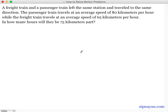So ang una assumption natin dito is that the trains left the same station at the same time — wala naman siyang sinabing na una yung isa. And of course, ang isa dito na pinaka-obvious ay mas mabilis yung ating passenger train dahil nagkatravel siya ng 80 km per hour, at yung freight train is 65 km per hour. So kung napanood nyo yung mga previous videos natin, mas madaling isolve ang motion problems using table. So ngayon, gagamit ulit tayo ng table para isolve tong problem na ito.